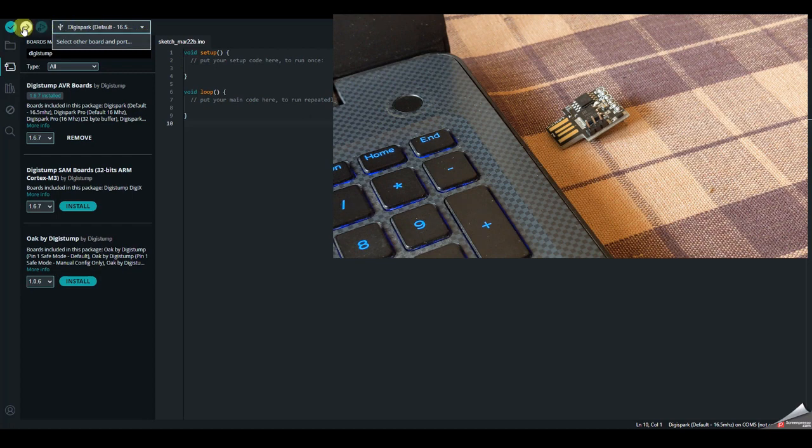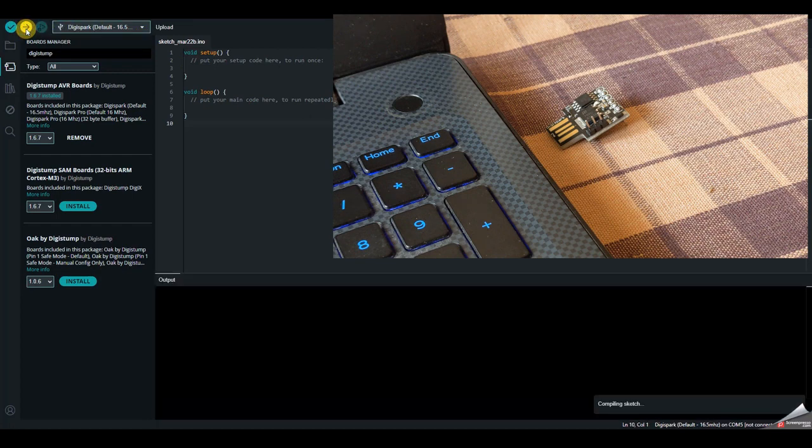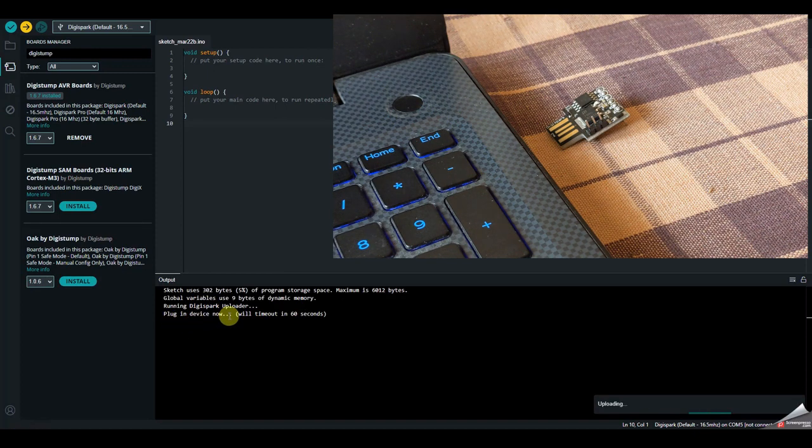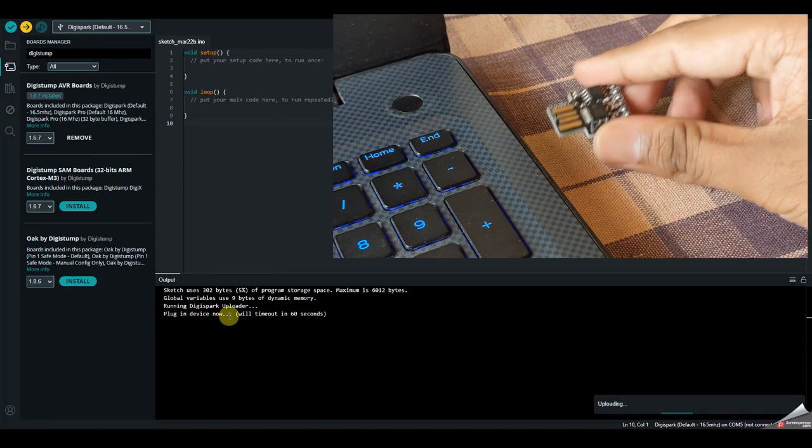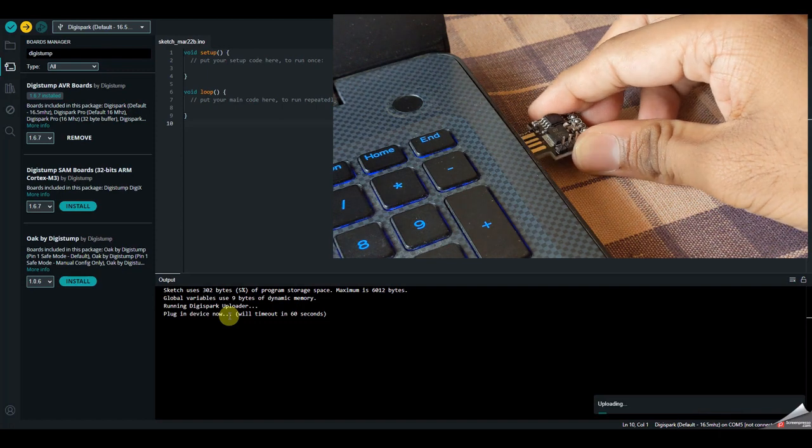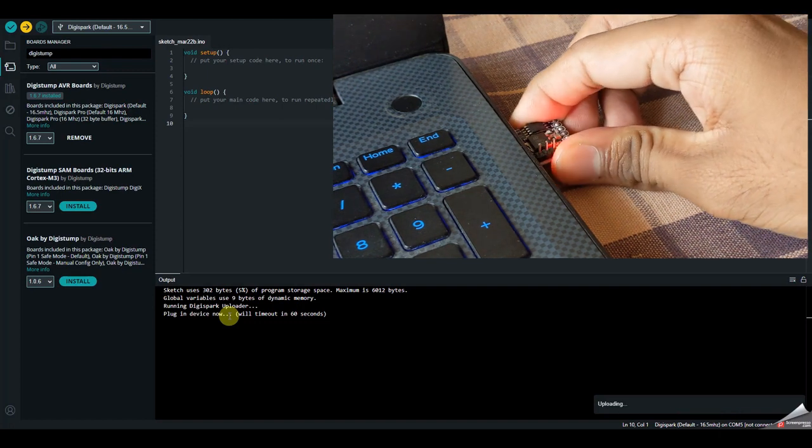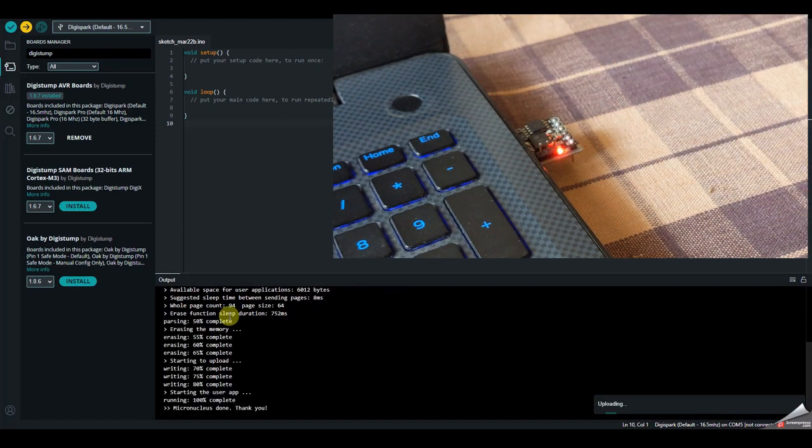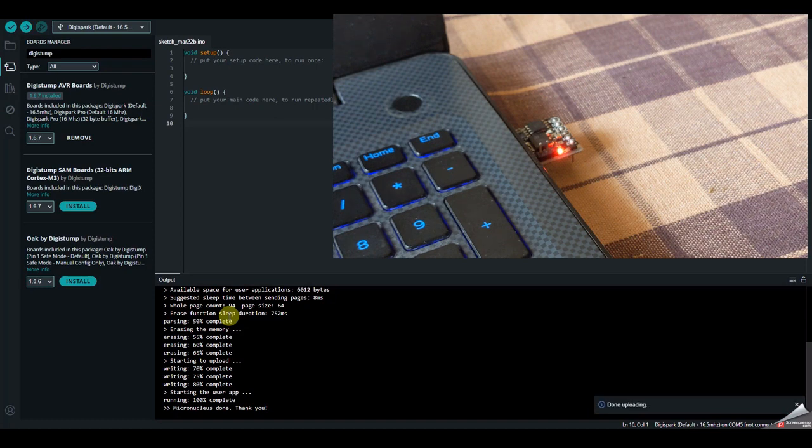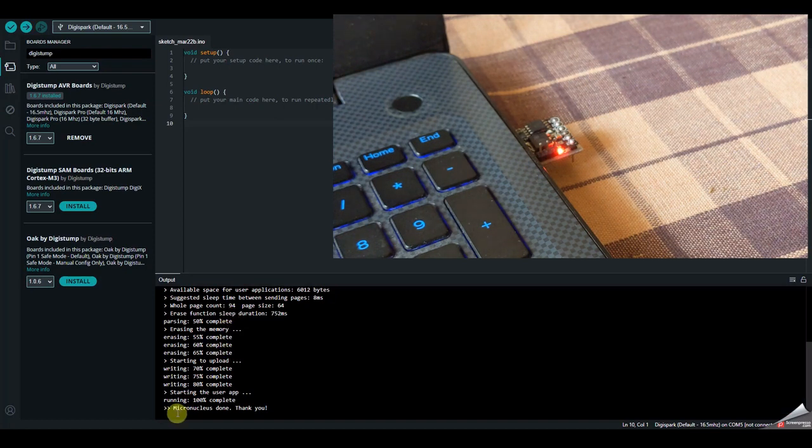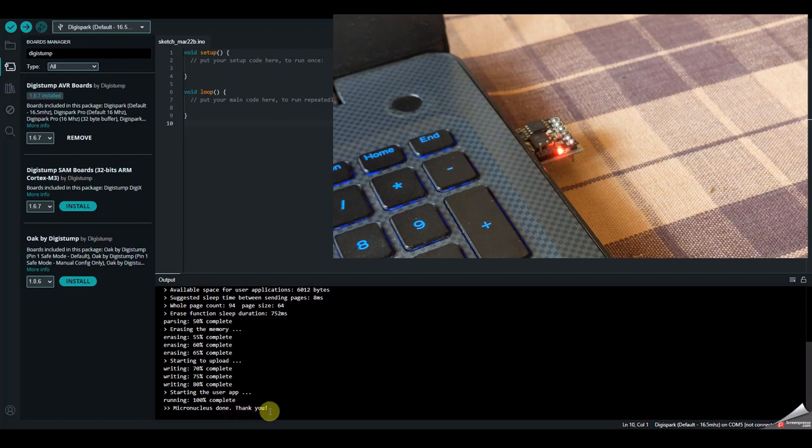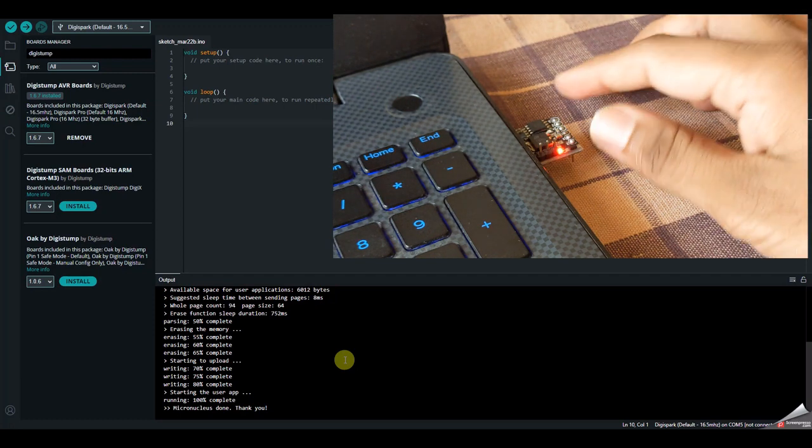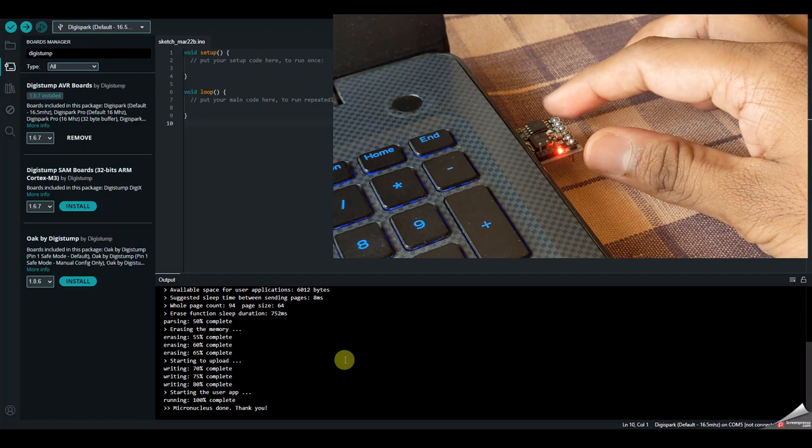So after you select the board, just you can give upload and it will tell plug-in device now. So this is the time where you need to plug-in the device. So as you can see, if it is successfully uploaded, it keeps that micronucleus done. Thank you. So this is how we upload a sketch onto our DigiSpark ATtiny85.